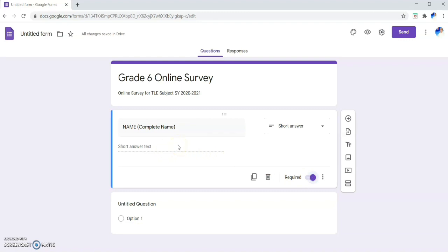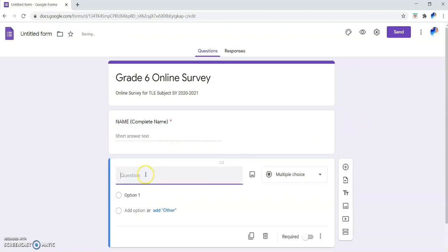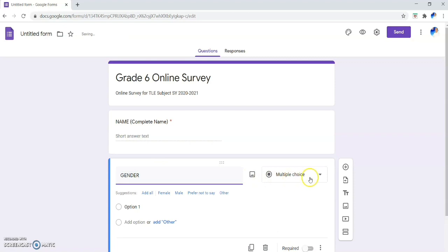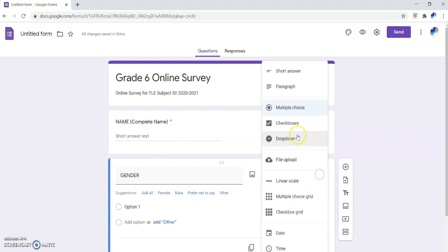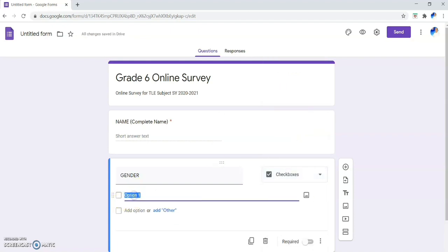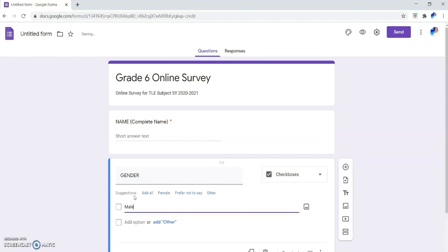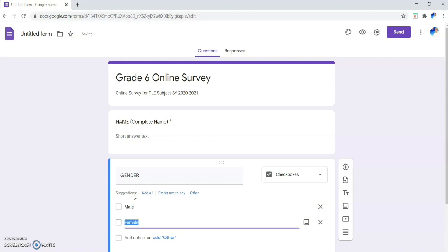Click 'Add Question' again. For our second question, we need the respondent's gender. Use Checkboxes for this question type. Type 'Gender' as the question, then add the options: 'Male' and 'Female.' Now we have two data points in our survey — the respondent's name and their gender.